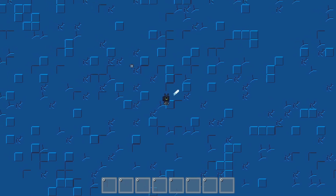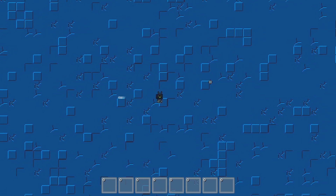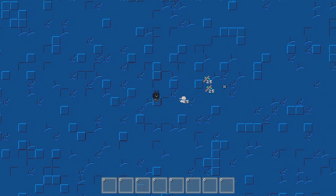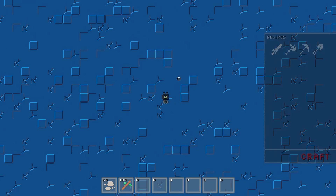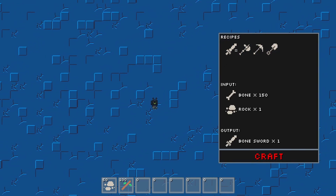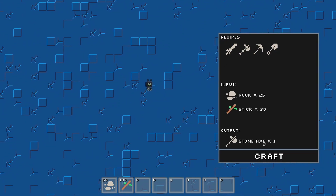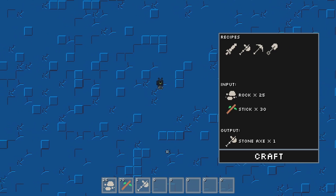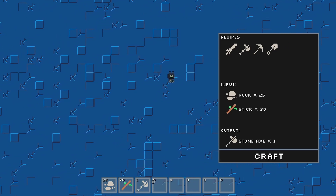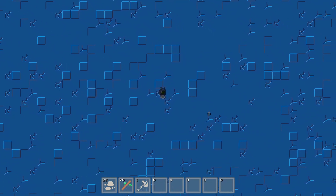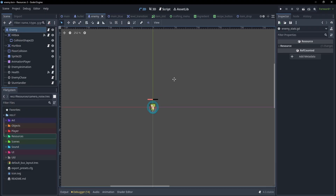I've gone ahead and put all of these into a Godot project that you can download in the description. So let's hop into that project and look at how it works. We can spawn enemies and shoot at them, and they'll drop random items. If we pick up those items and hit tab, we can see a list of recipes. If I click on these, we can see what they cost, and whenever we craft them, they'll take out the materials and give us the item. Pretty much everything I just showed is controlled entirely by resources.